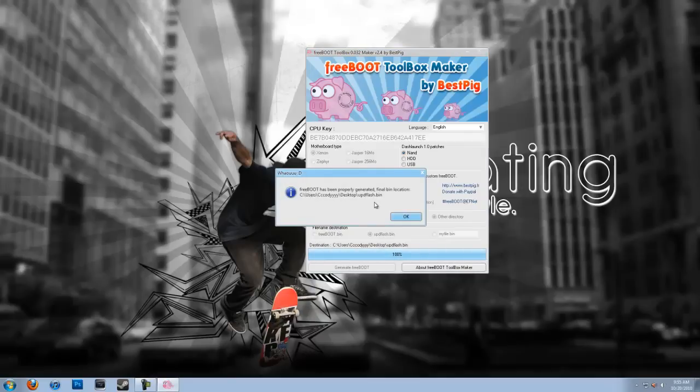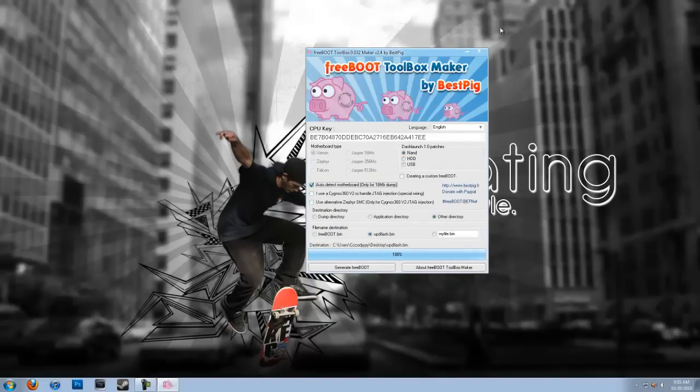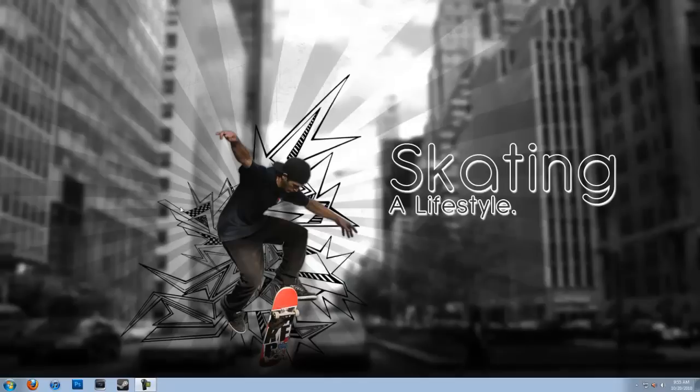Freeboot has been properly generated, final bin location blah blah blah. Alright, so that's done, so you're done with Freeboot Toolbox.